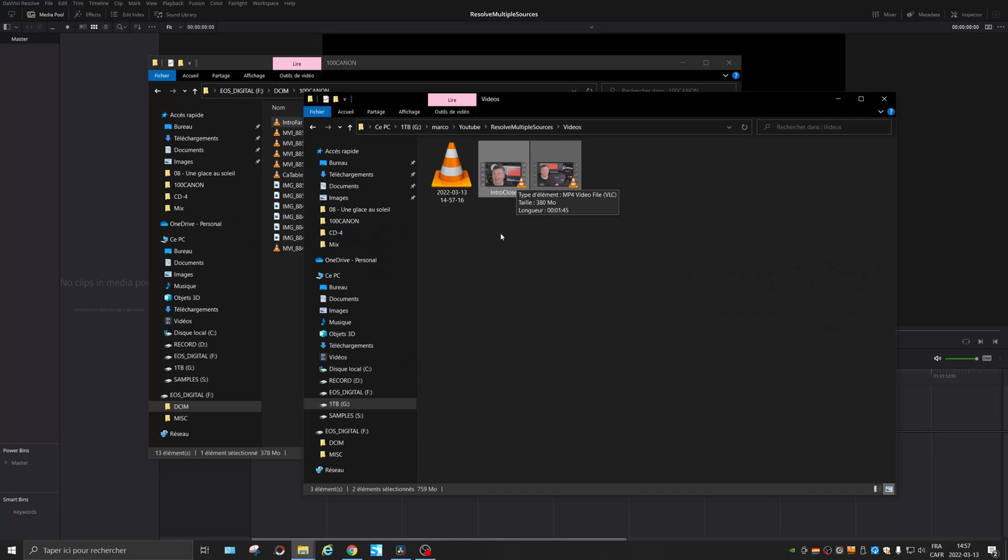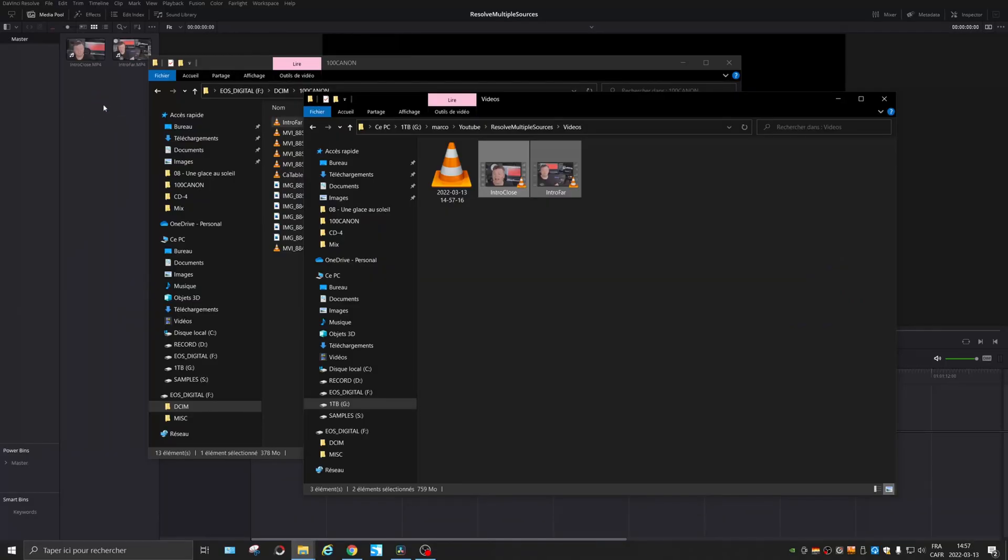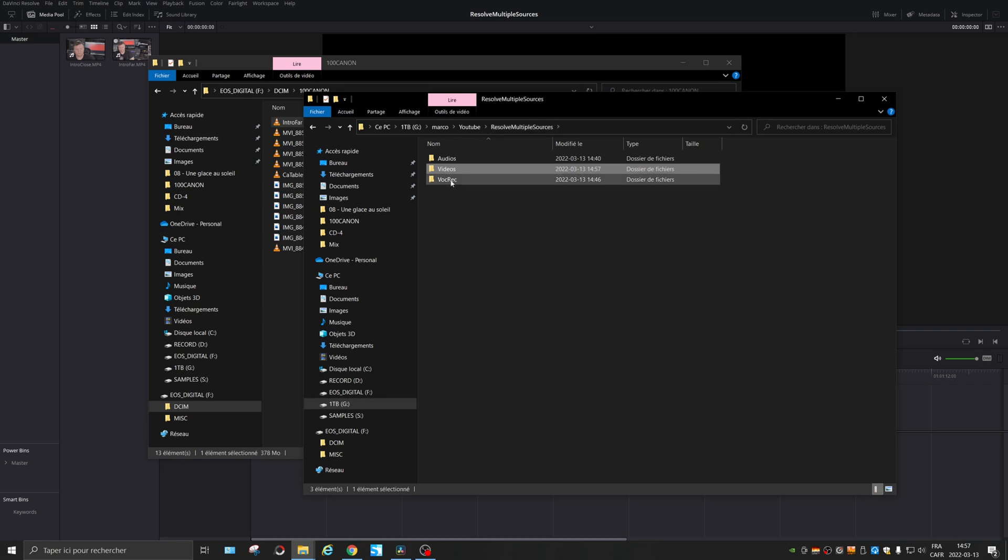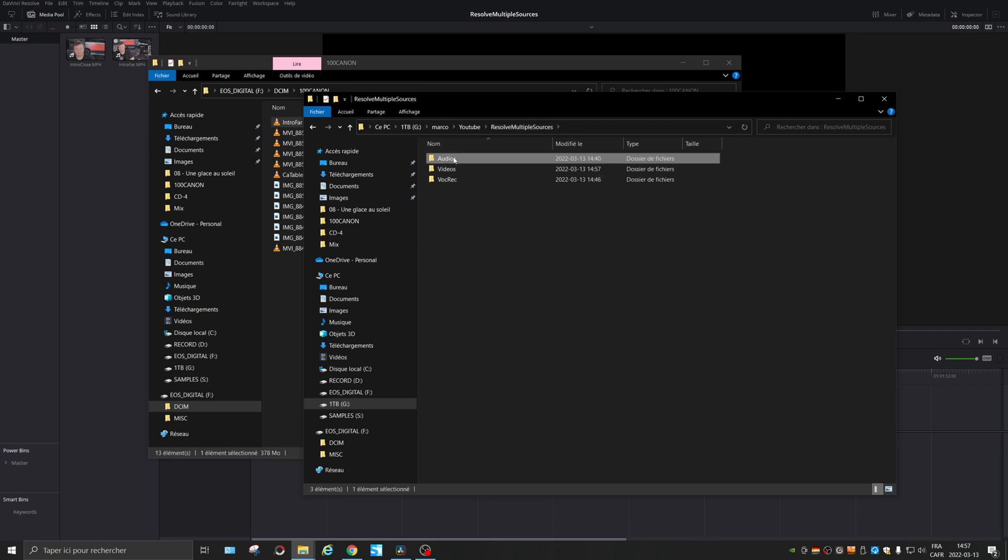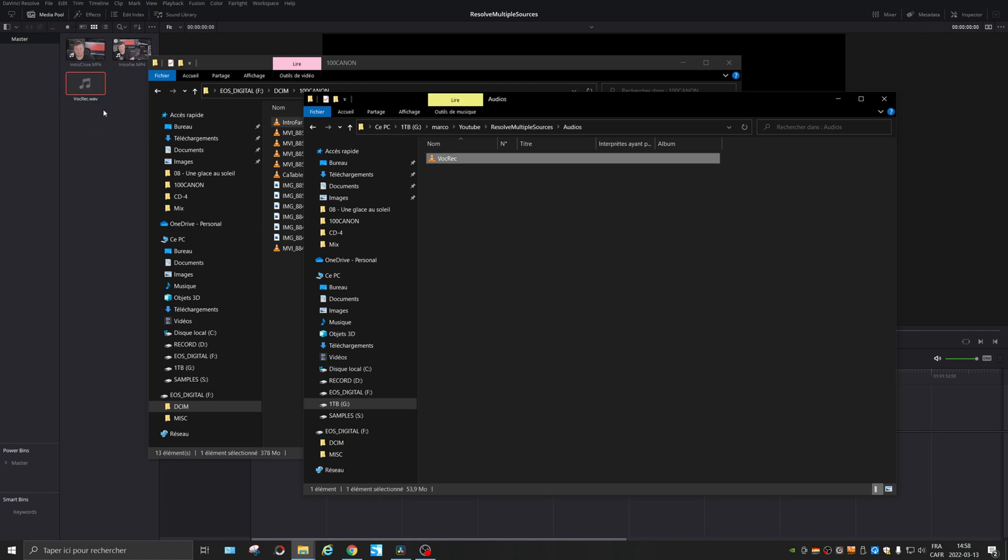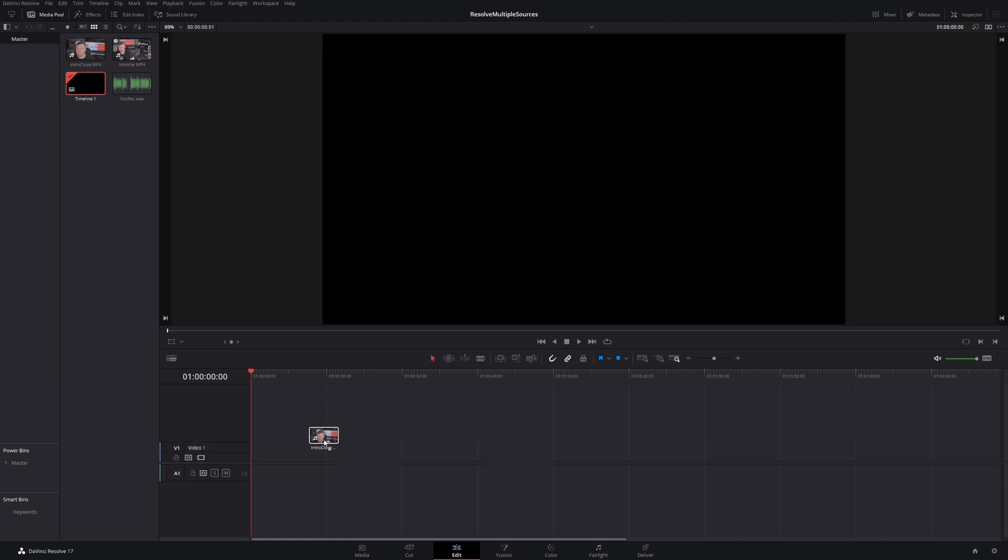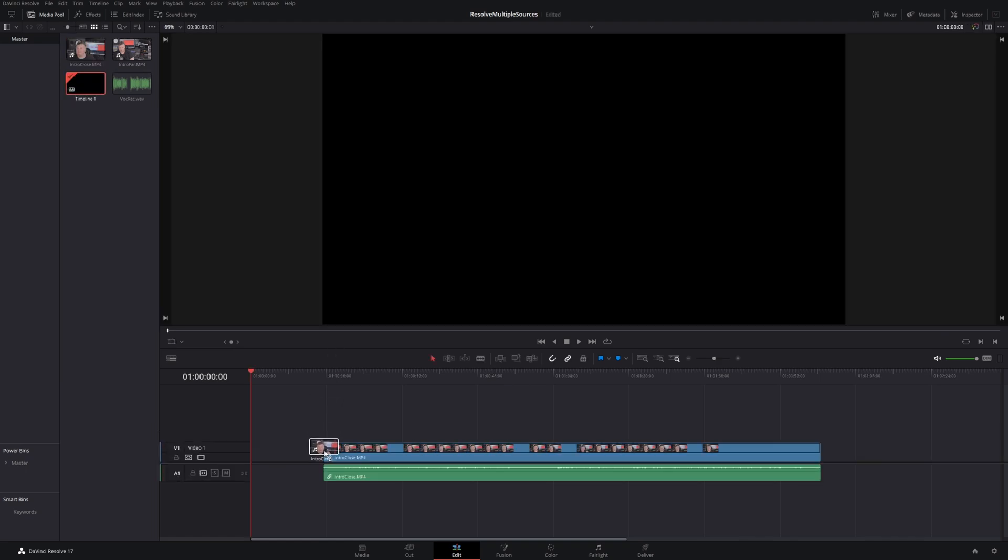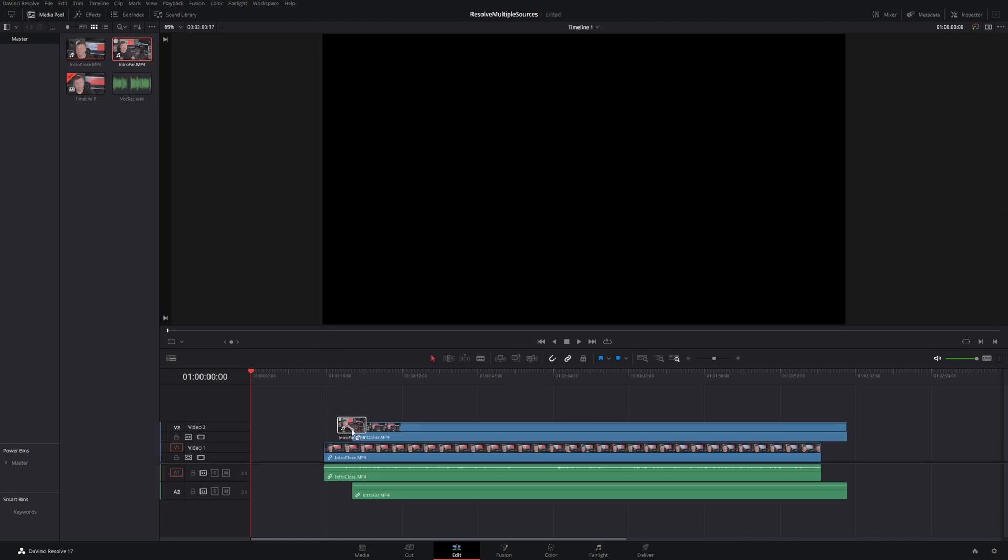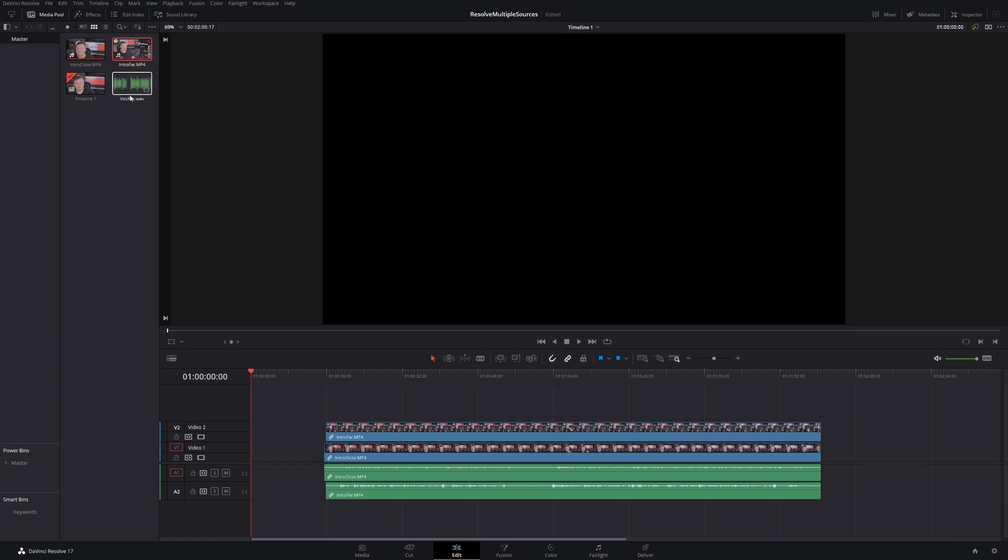All right, let's import some files into Resolve. Those few images were taken when I did the intro of this video. So I'm gonna import them here. And also I grabbed the audio with the microphone using Samplitude. So the audio is here. Let's import those into the timeline. So we have an intro far and through close and the audio.